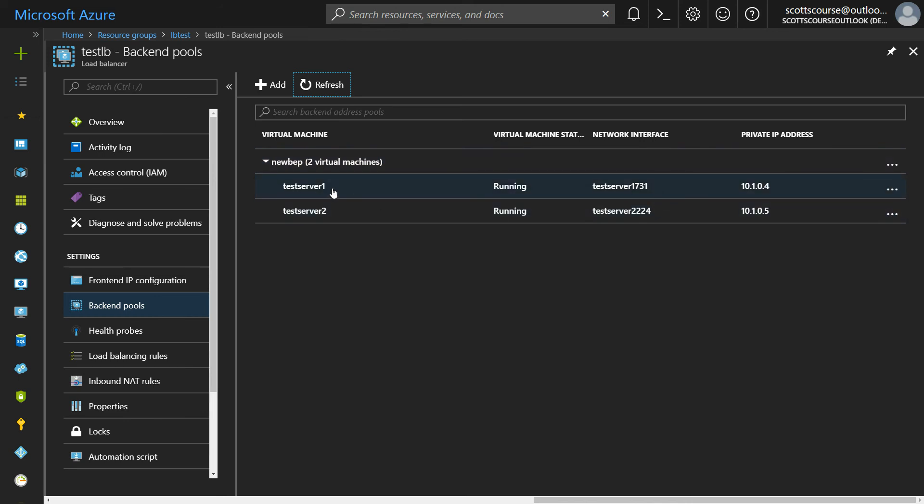What you end up with is your backend pool that contains those two virtual machines. So unfortunately yeah, backend pools is a little bit more complicated than just choosing the availability set.